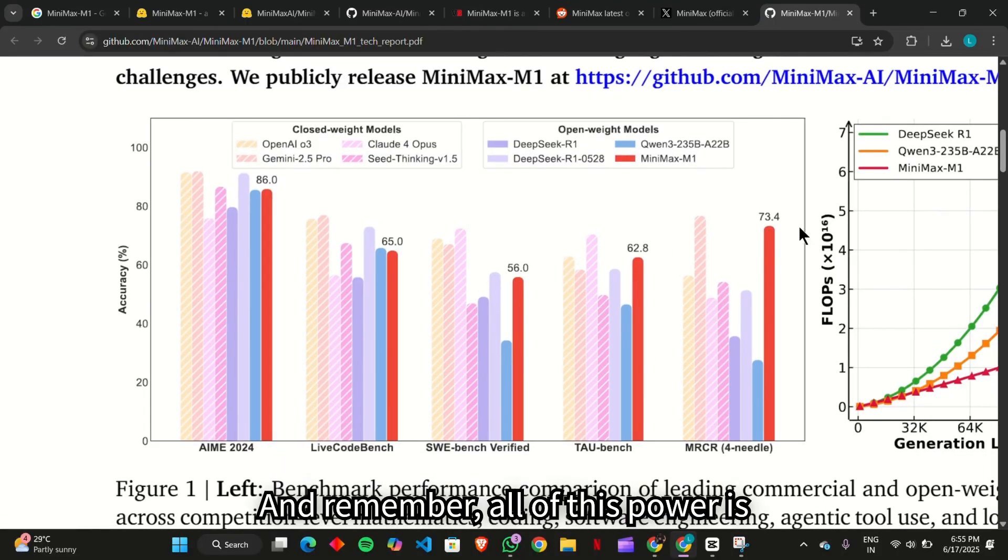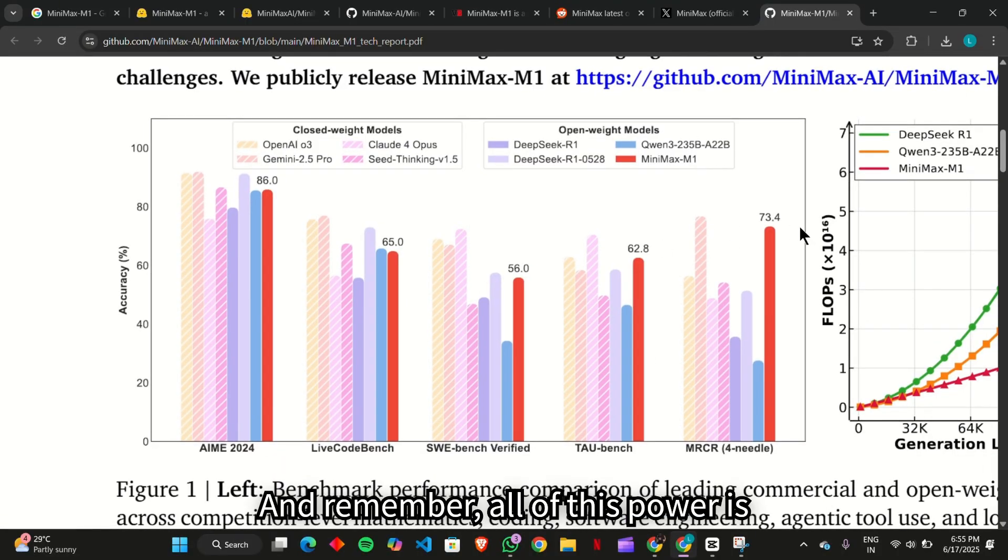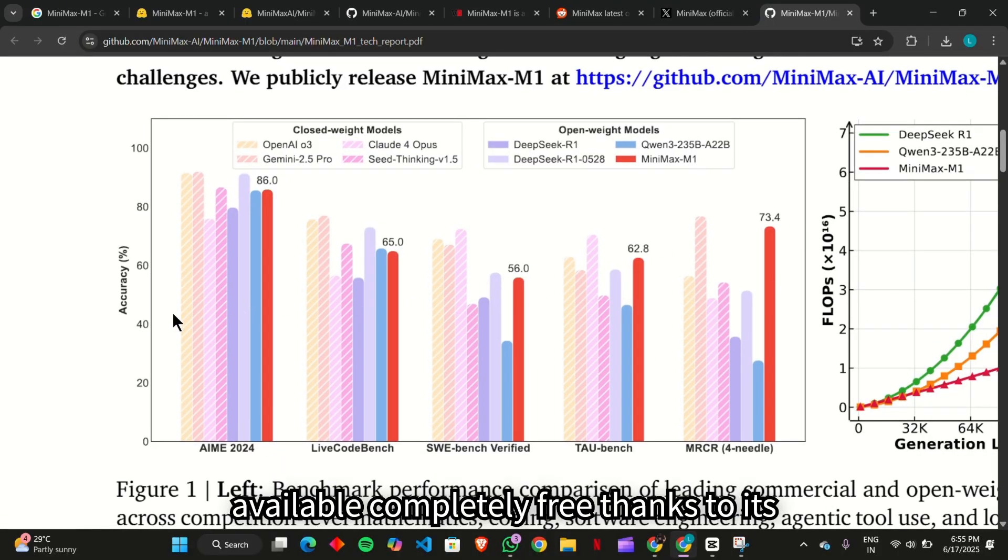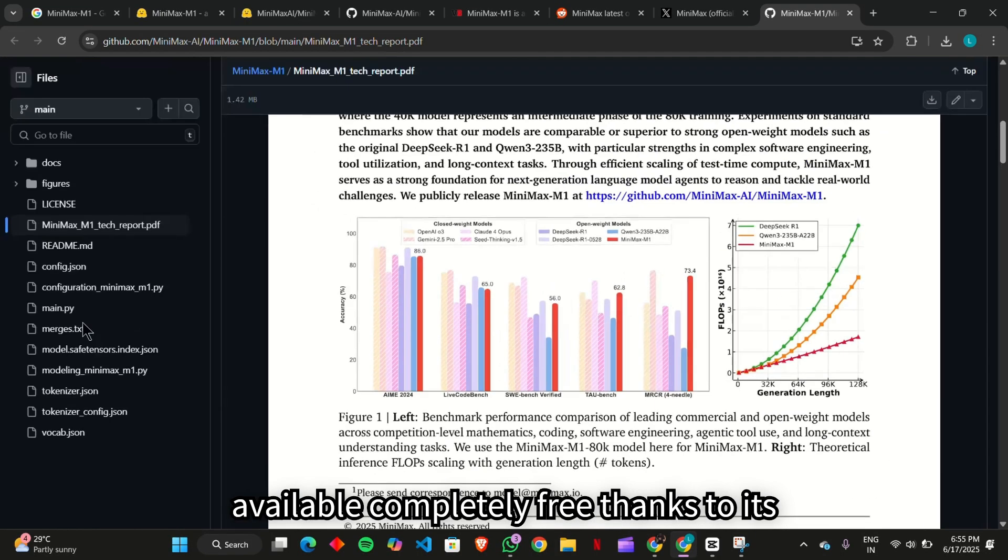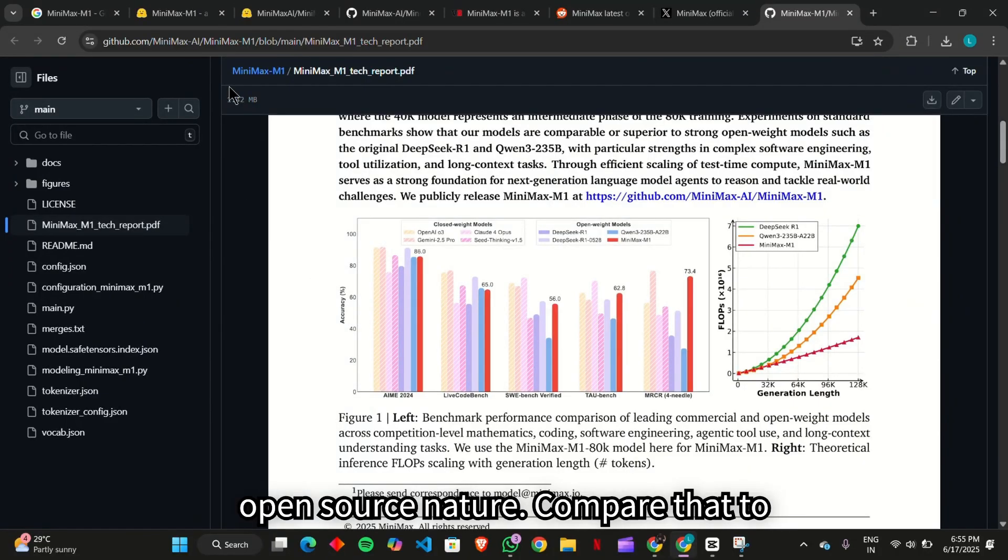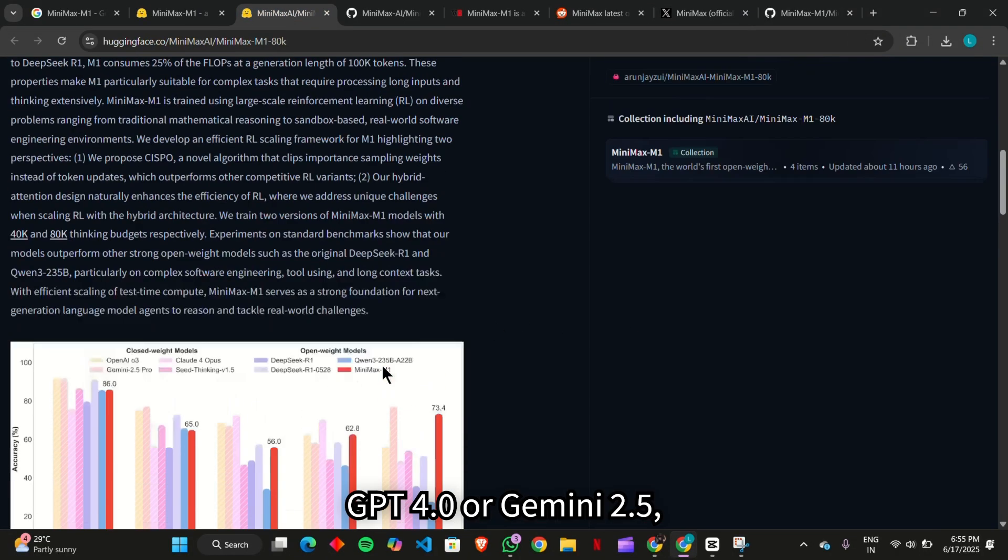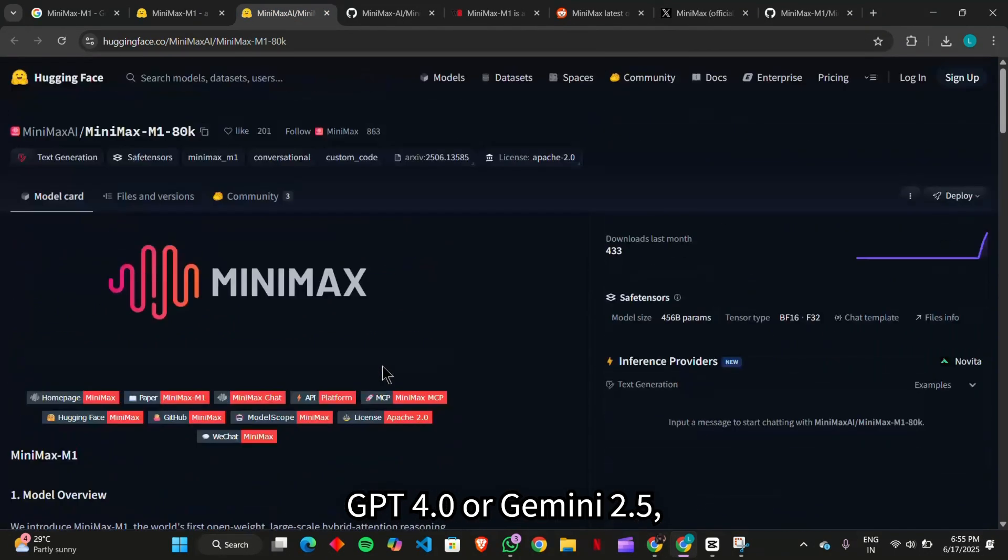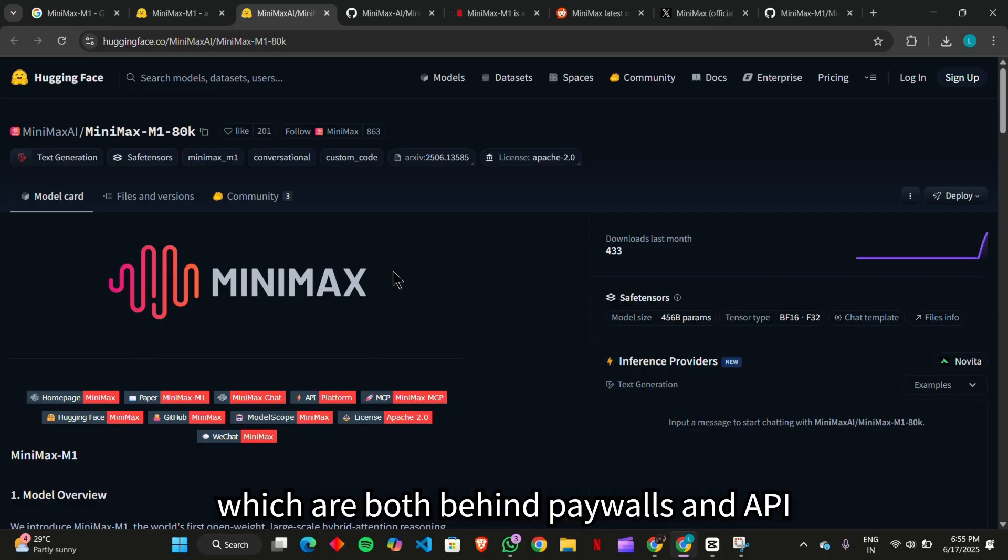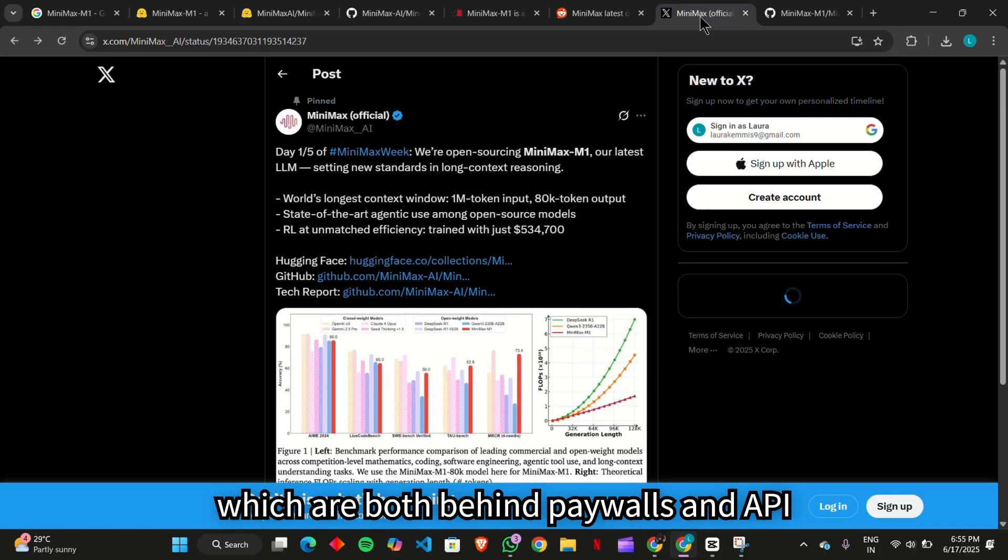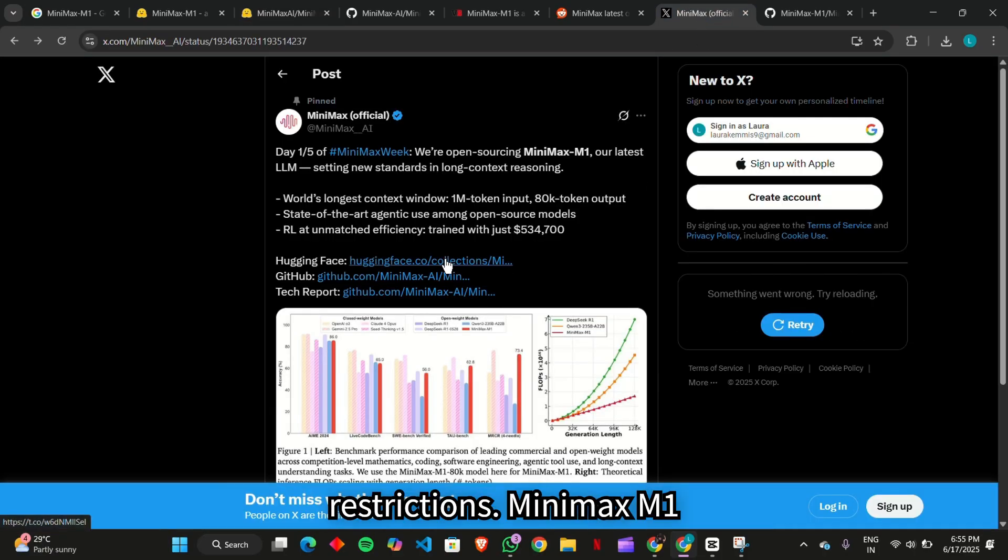And remember, all of this power is available completely free, thanks to its open-source nature. Compare that to GPT-400 or Gemini 2.5, which are both behind paywalls and API restrictions. Minimax M1 democratizes access to next-gen AI tools and could seriously accelerate innovation worldwide.